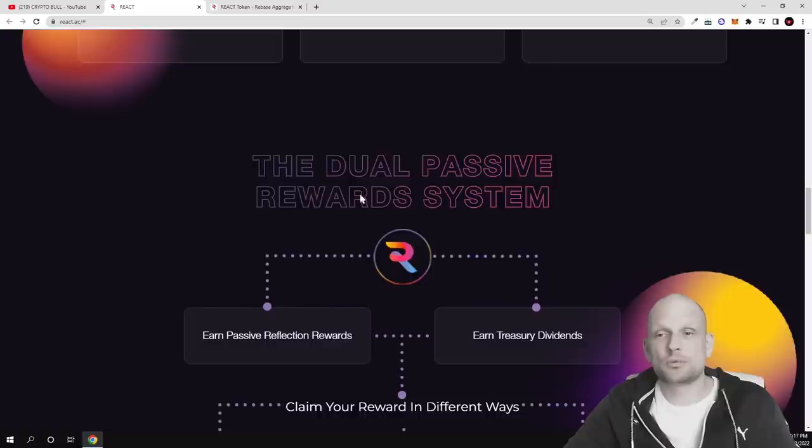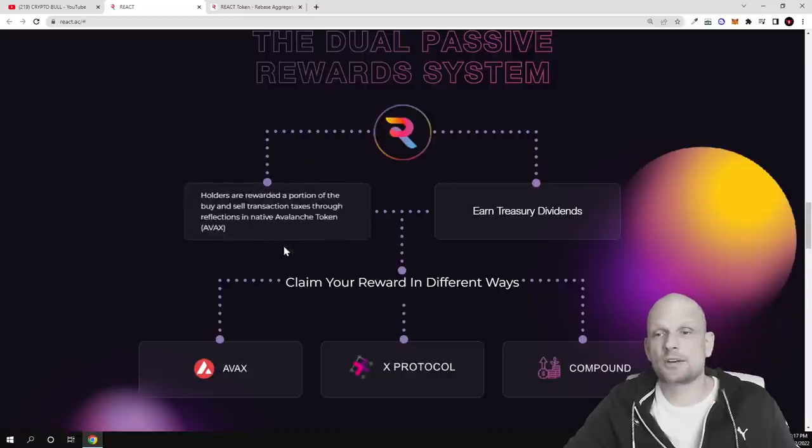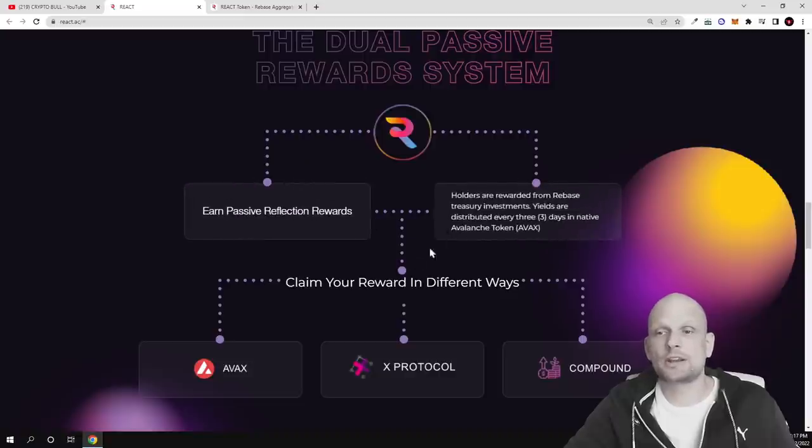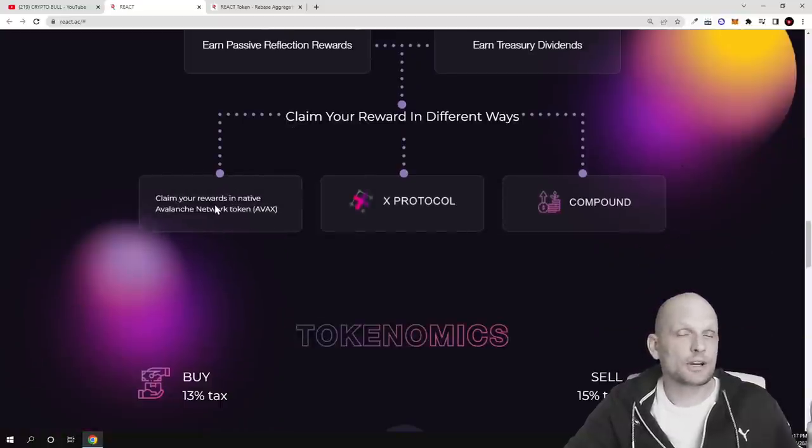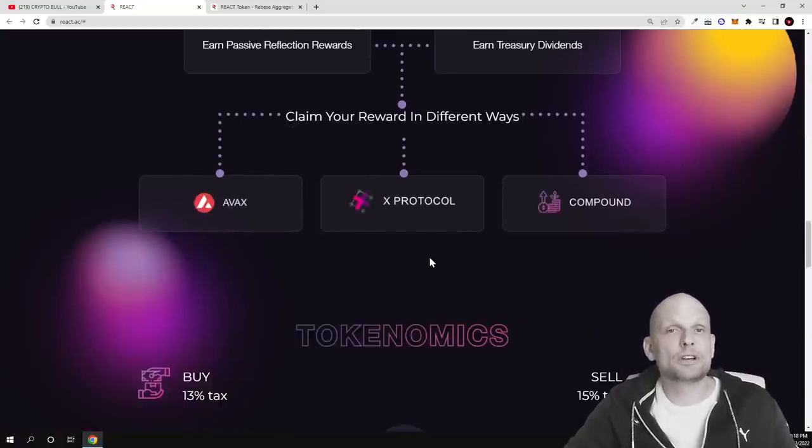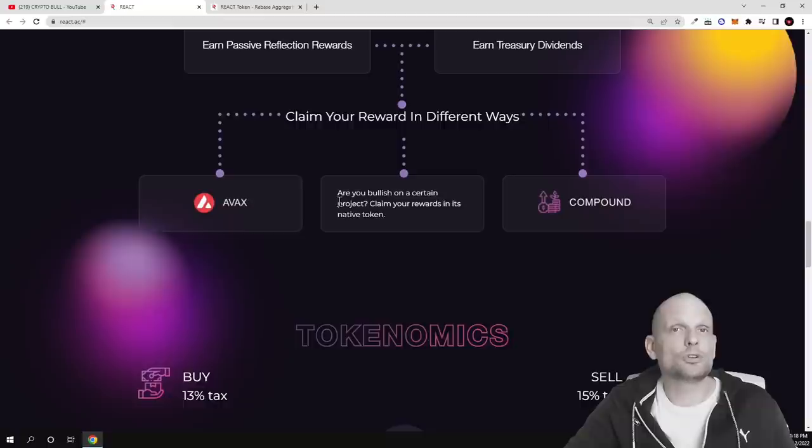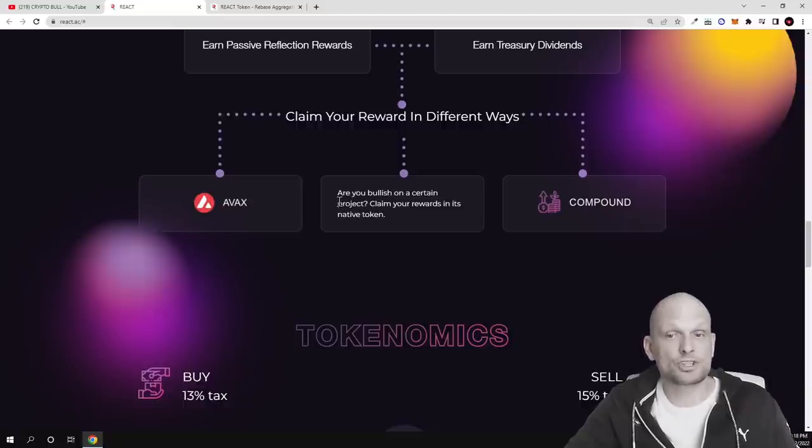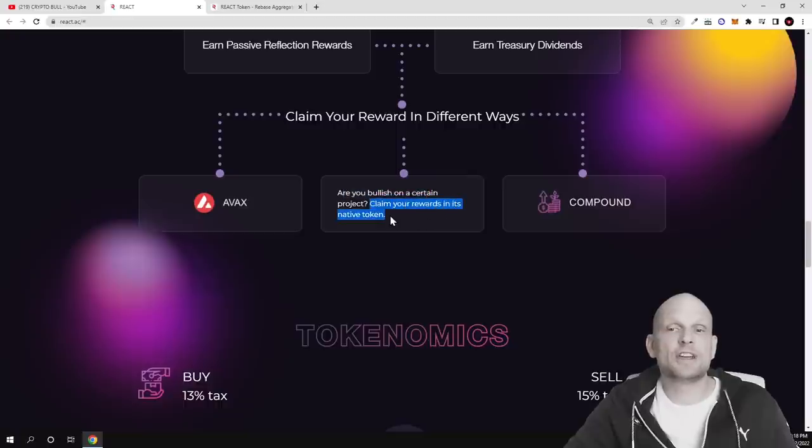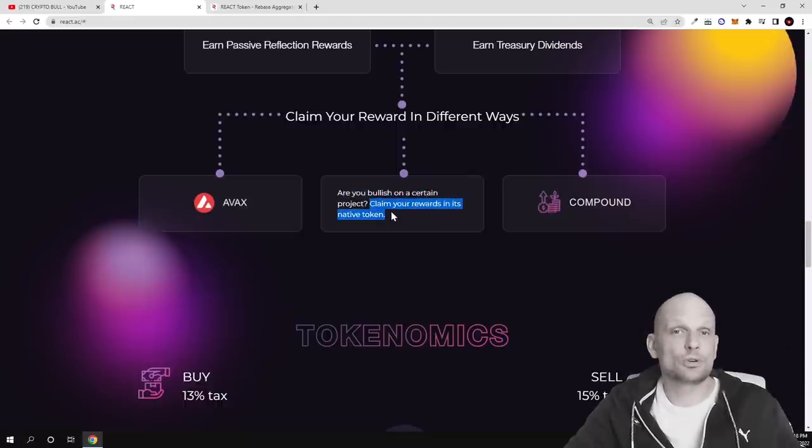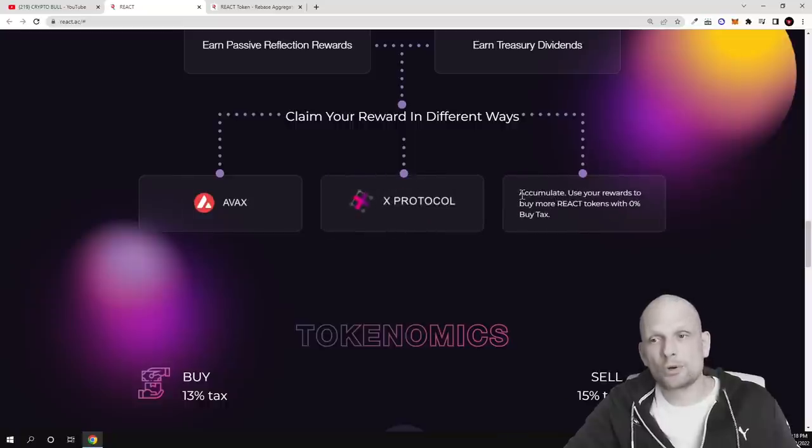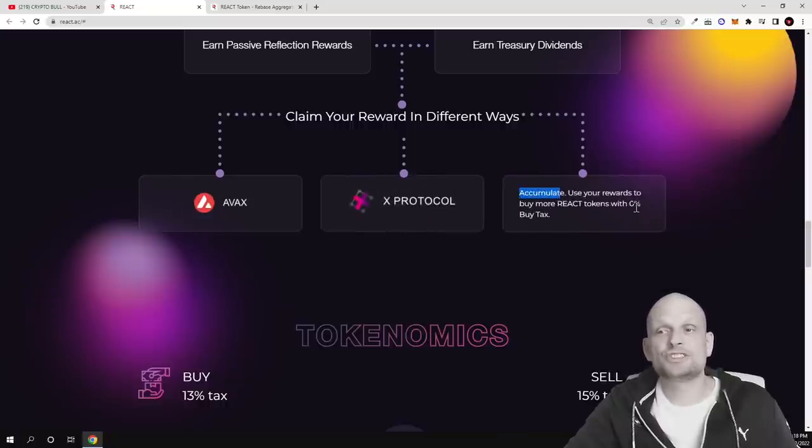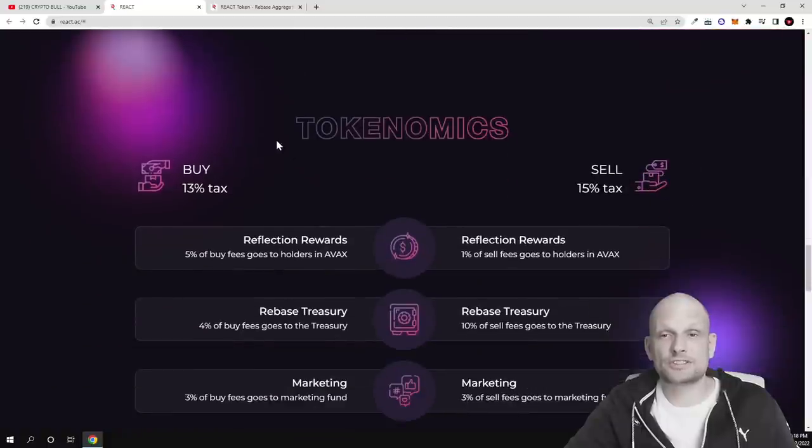Dual passive income reward system. Passive income with reflection token and earn treasury dividends in AVAX. This means that you can get rewards in AVAX or you can choose your own protocol or your own token which is built on AVAX blockchain. Are you bullish on some certain project? Claim your rewards in its native token. You can claim rewards in any other token which is built on AVAX blockchain. Here you can compound and accumulate, use your rewards to buy more REACT tokens with 0% buy tax.